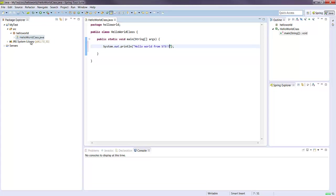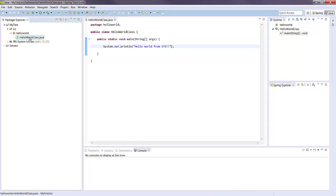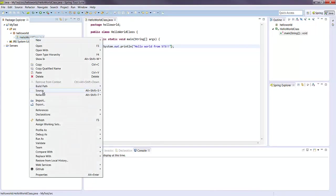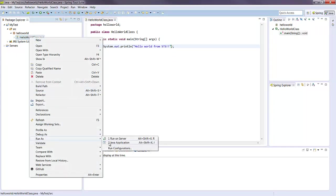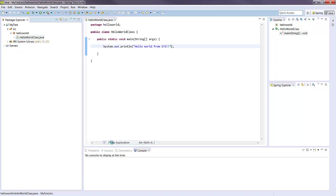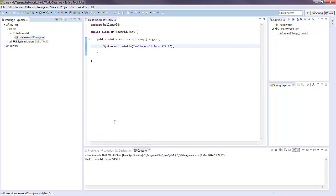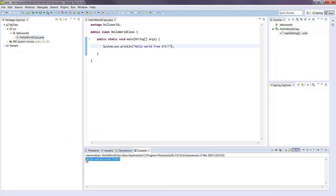Save that, run as Java application. Hello world from STS.